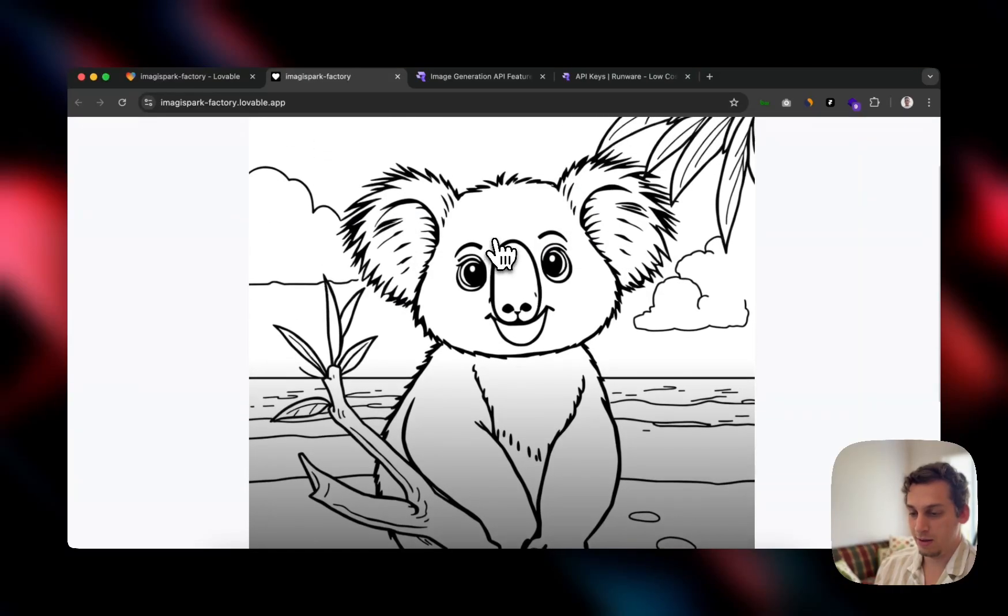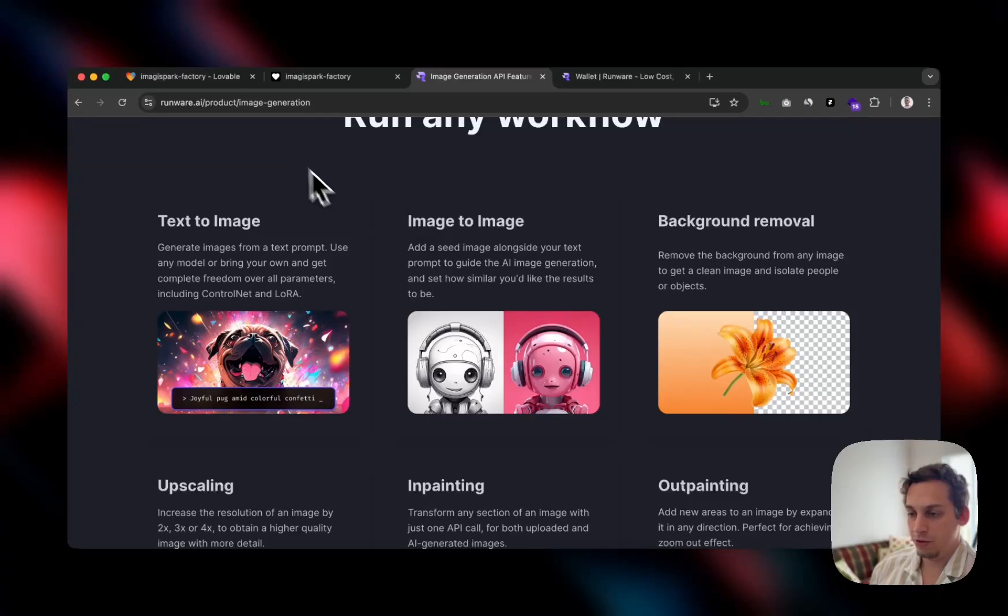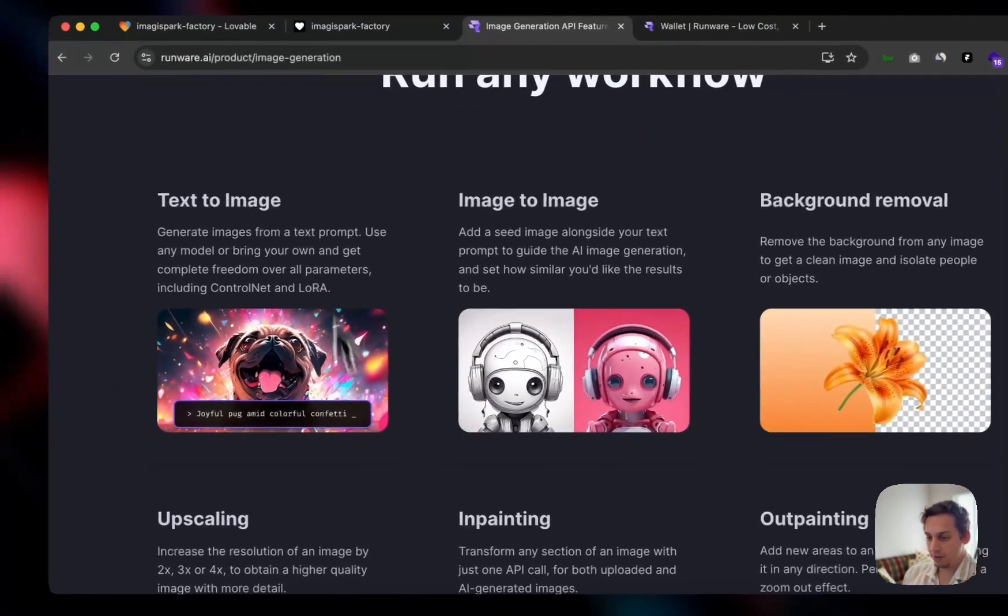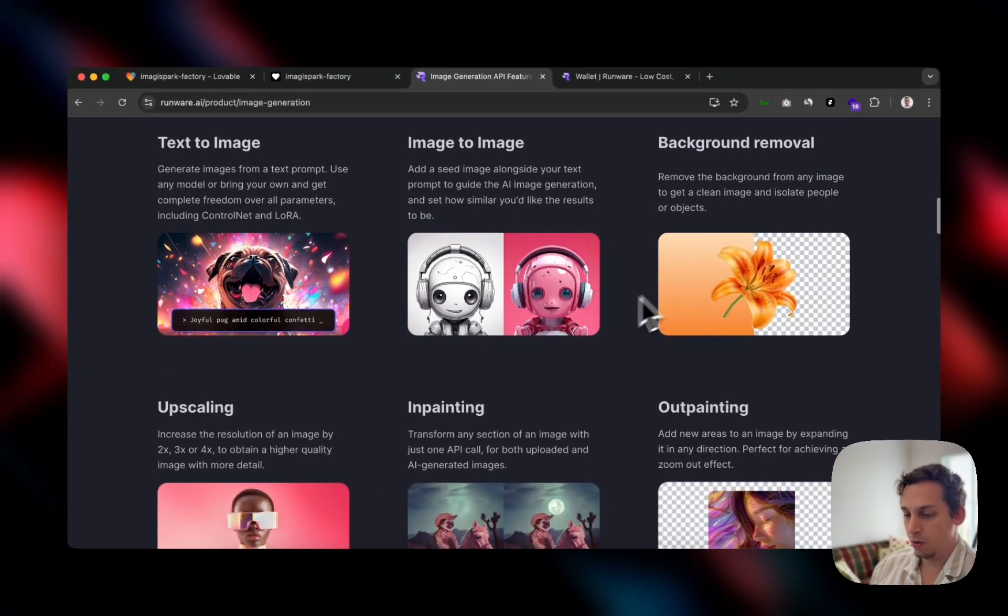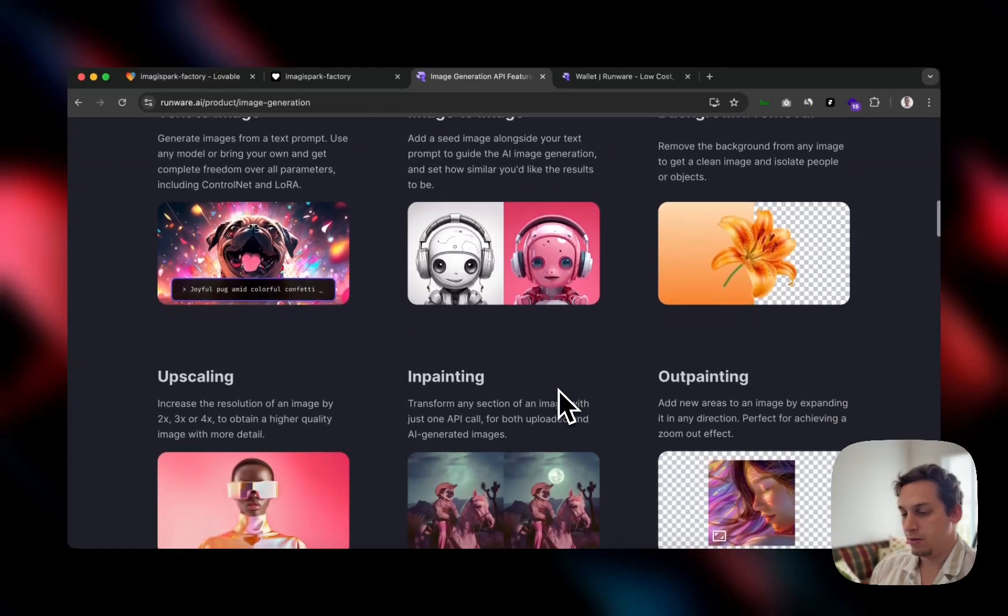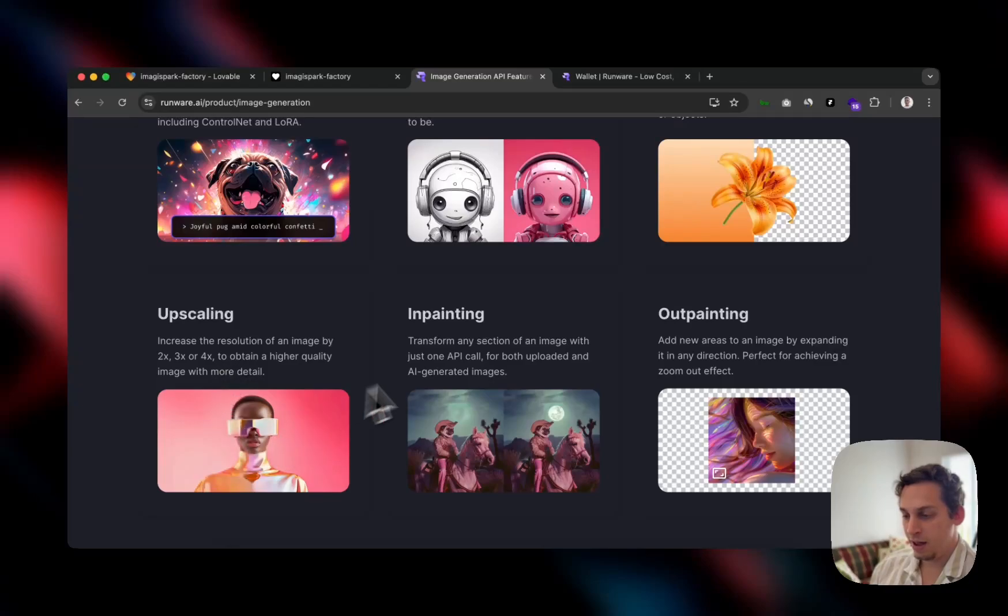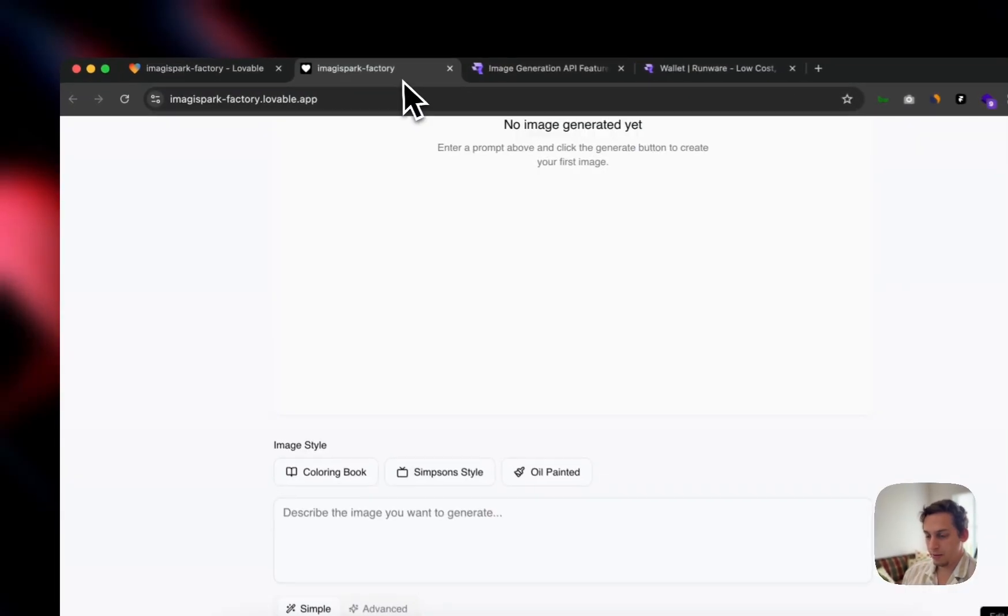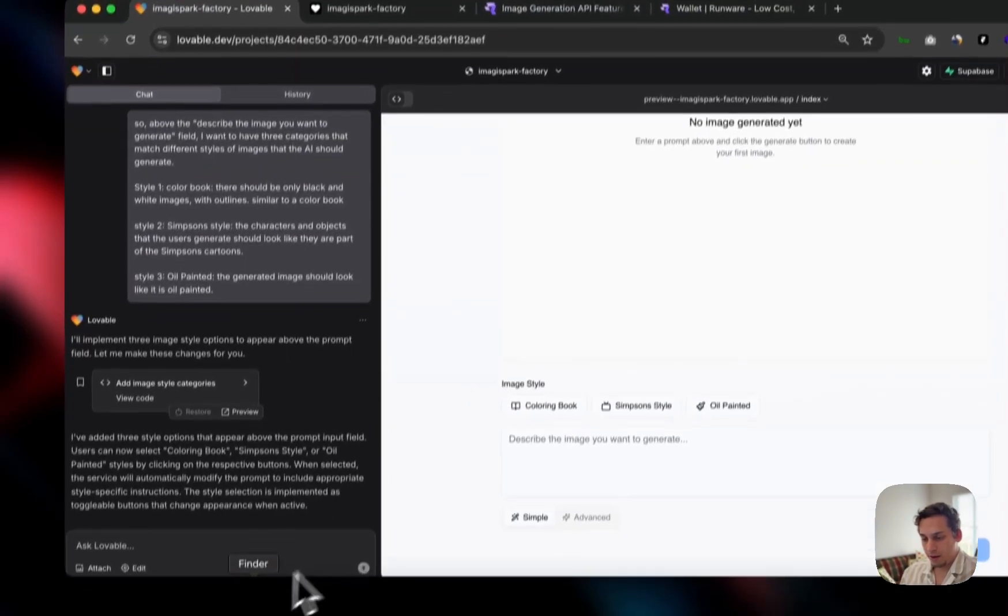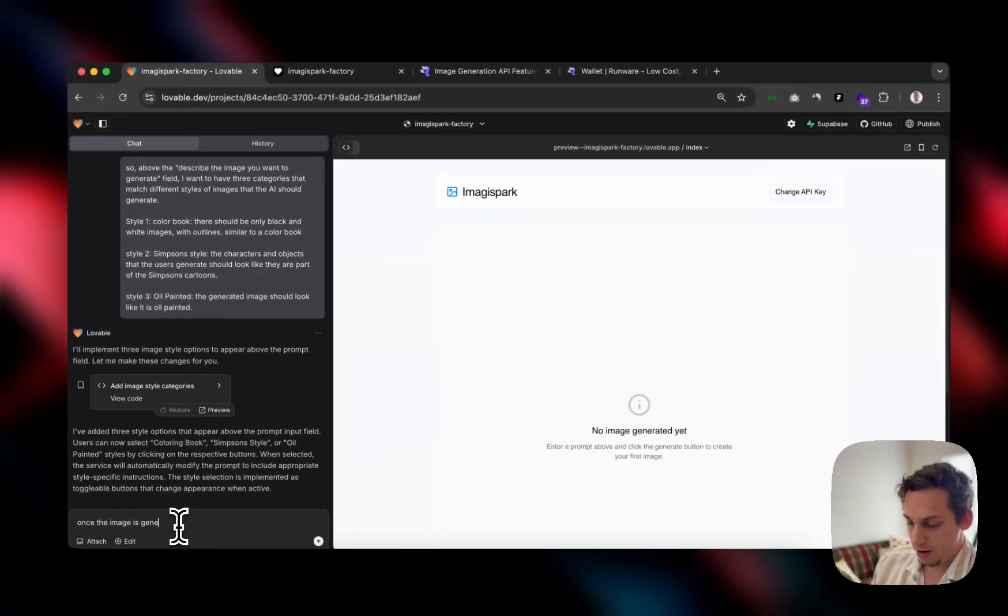So we got that first part covered. It's looking amazing. Now going back to Runware's website, you can go to their features. You can see different things. So we have not only text to image like we're doing, we also have image to image or background removal or upscaling or inpainting or outpainting. So some things that I am interested in are these three. So background removal, upscaling and inpainting.